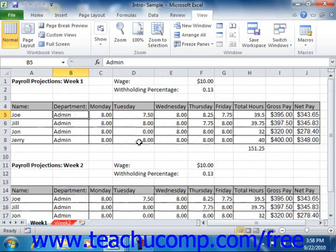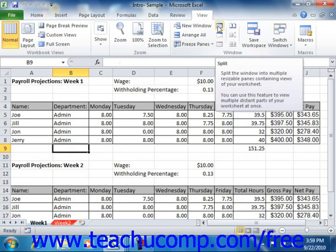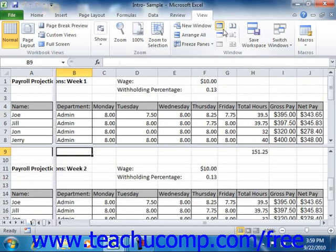Another tool useful when working with longer worksheets is the Split command. This command gives you the ability to split the Excel worksheet into different panes. Each pane contains its own horizontal and vertical scroll bars, so you can scroll each pane separately to view information from different sections of the worksheet. For example, you can split a long worksheet horizontally to see the column headings at the top and totals at the bottom at the same time. You can click the Split button in the Window group to split the current worksheet into four separate panes, allowing you to scroll each pane to independent sections.